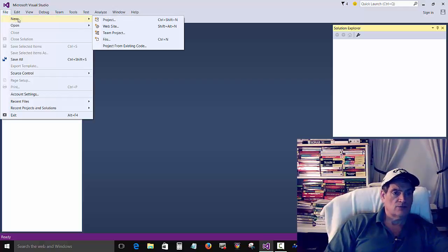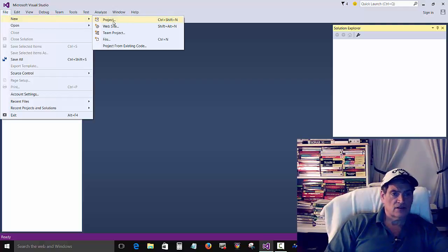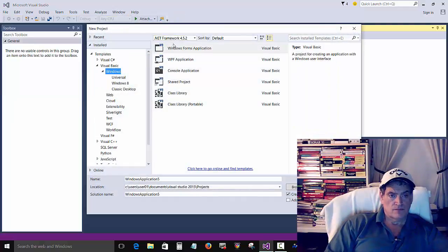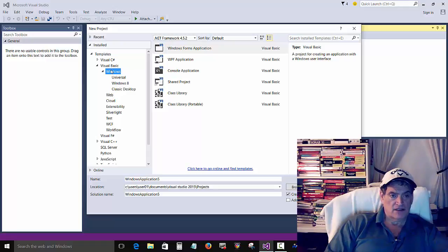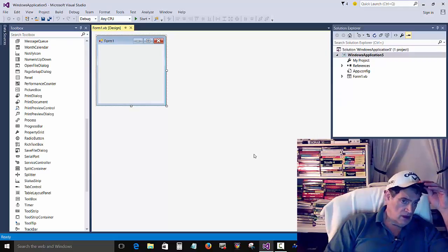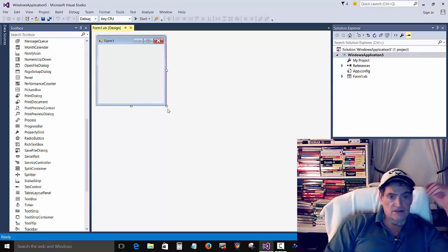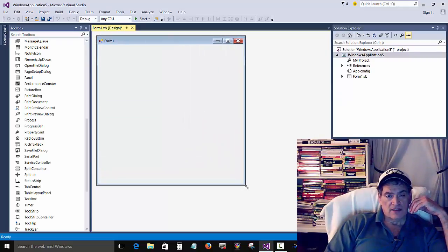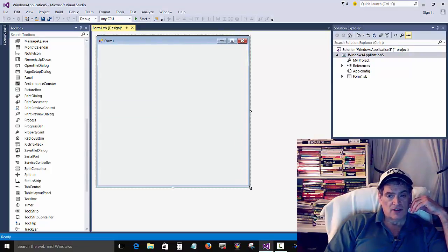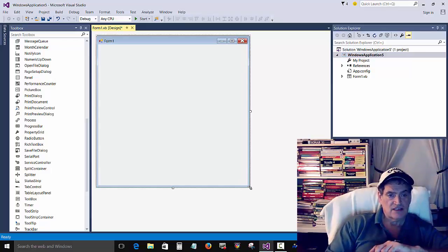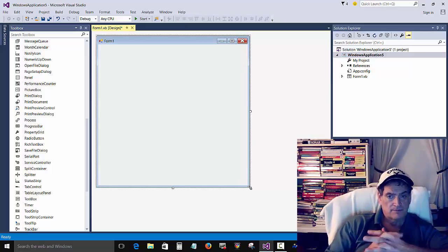So we'll create a new project here. Visual Basic, Windows, Windows Form Application. We'll just create this. We'll make this a little bigger so you can see it.